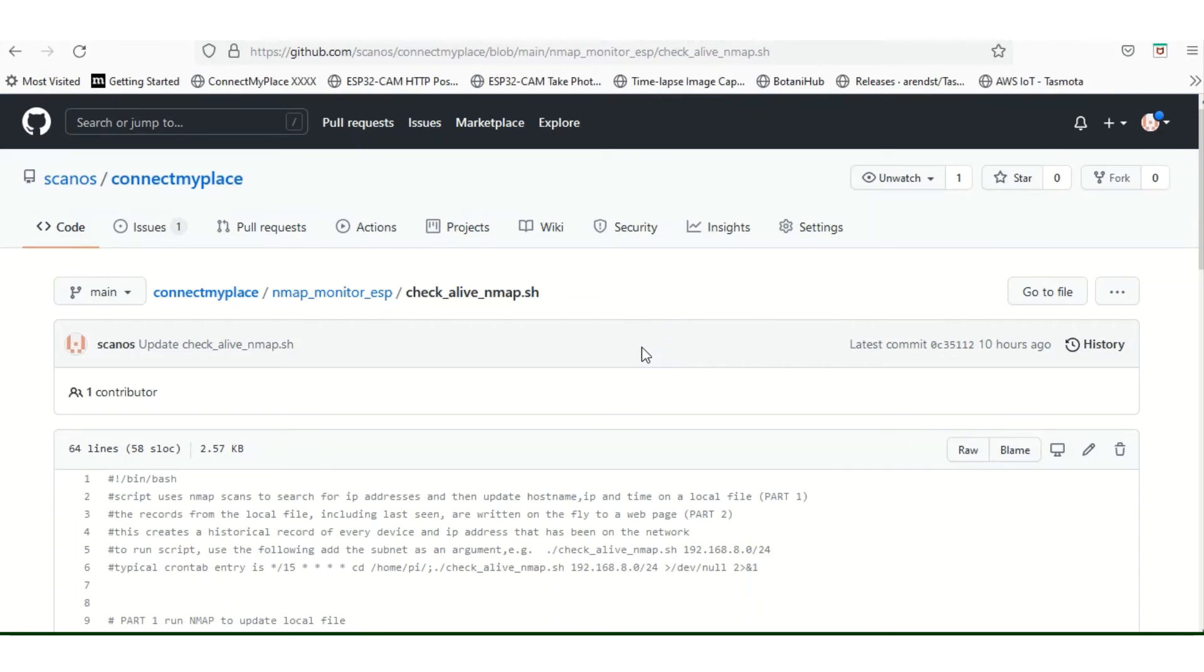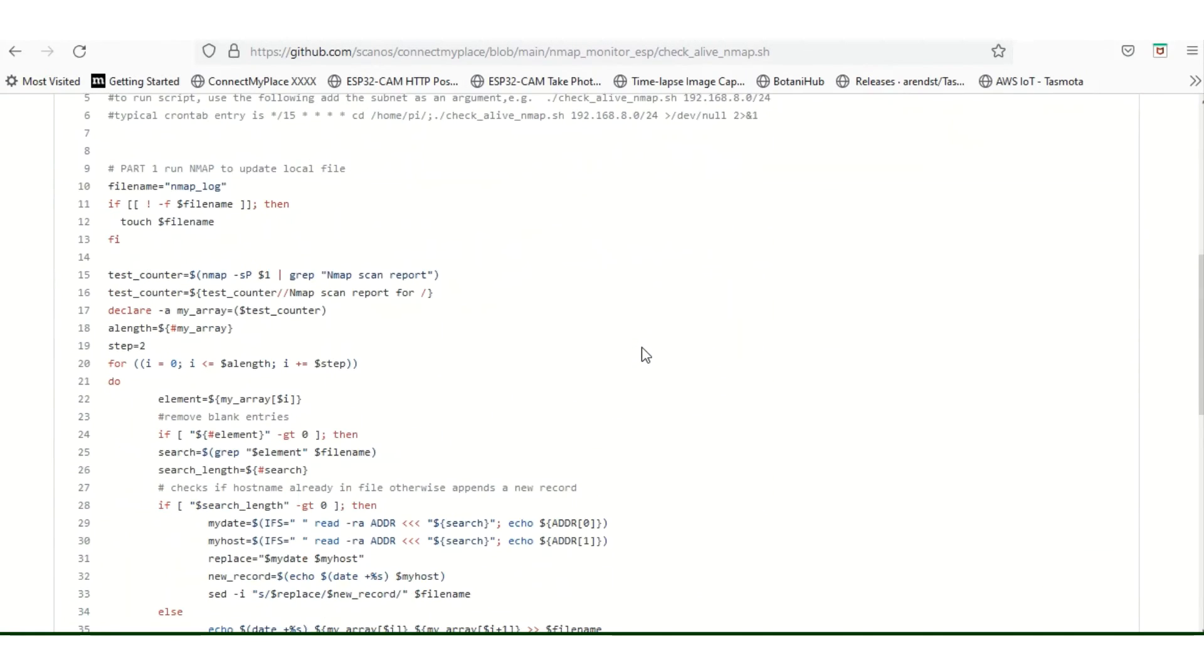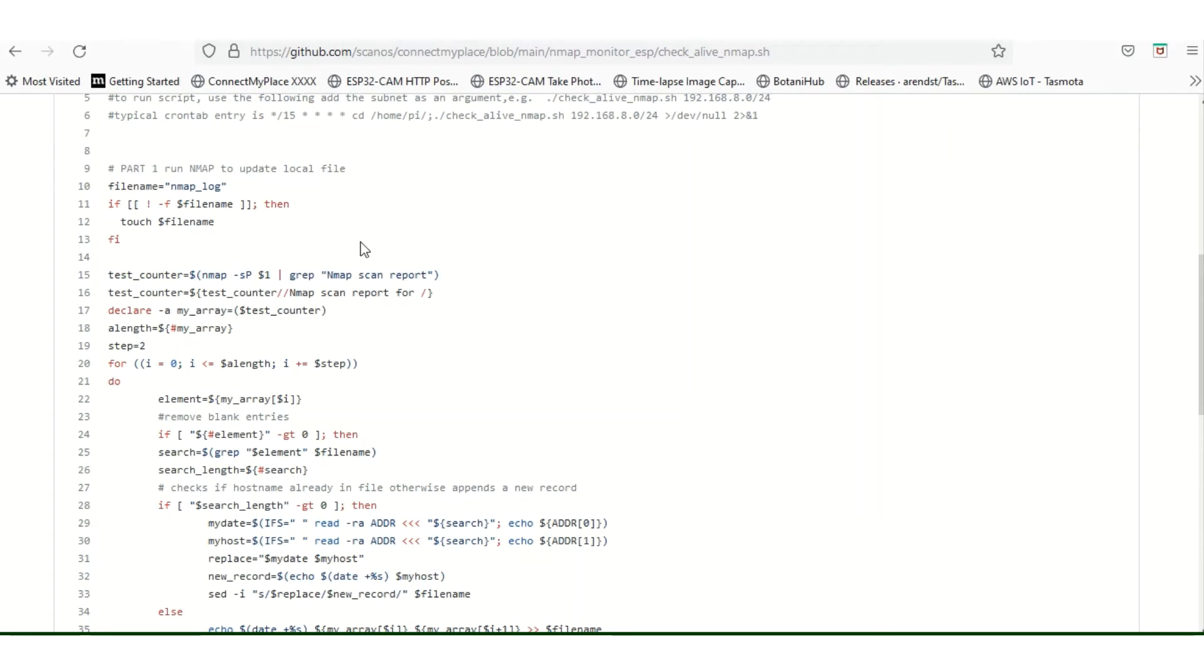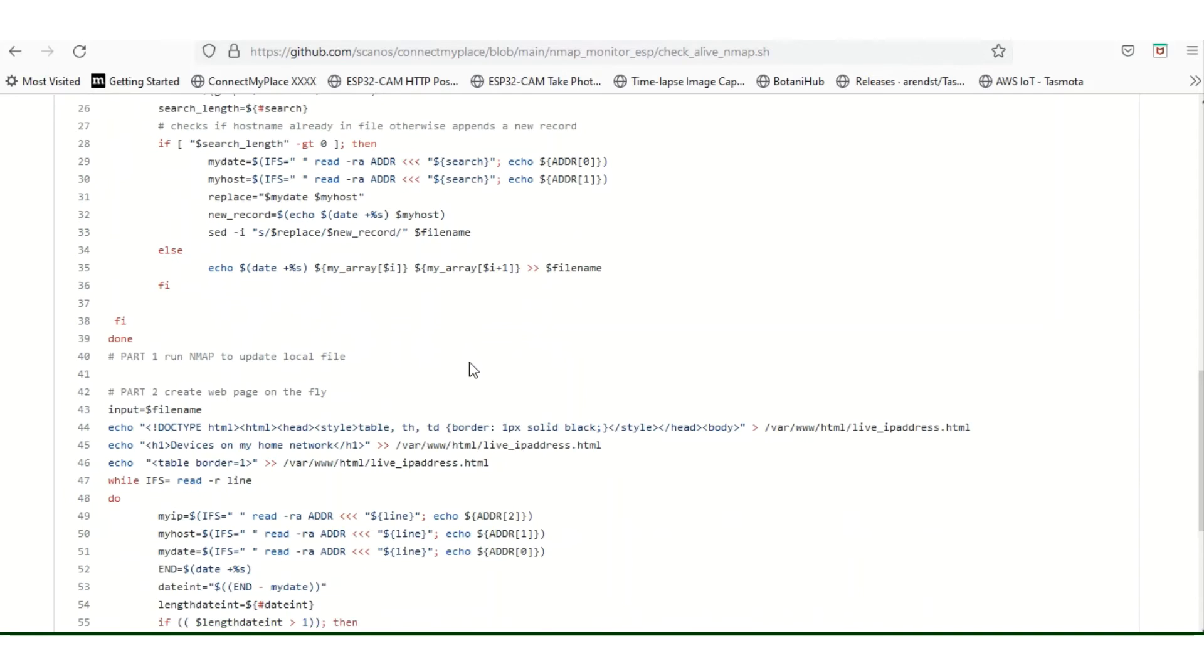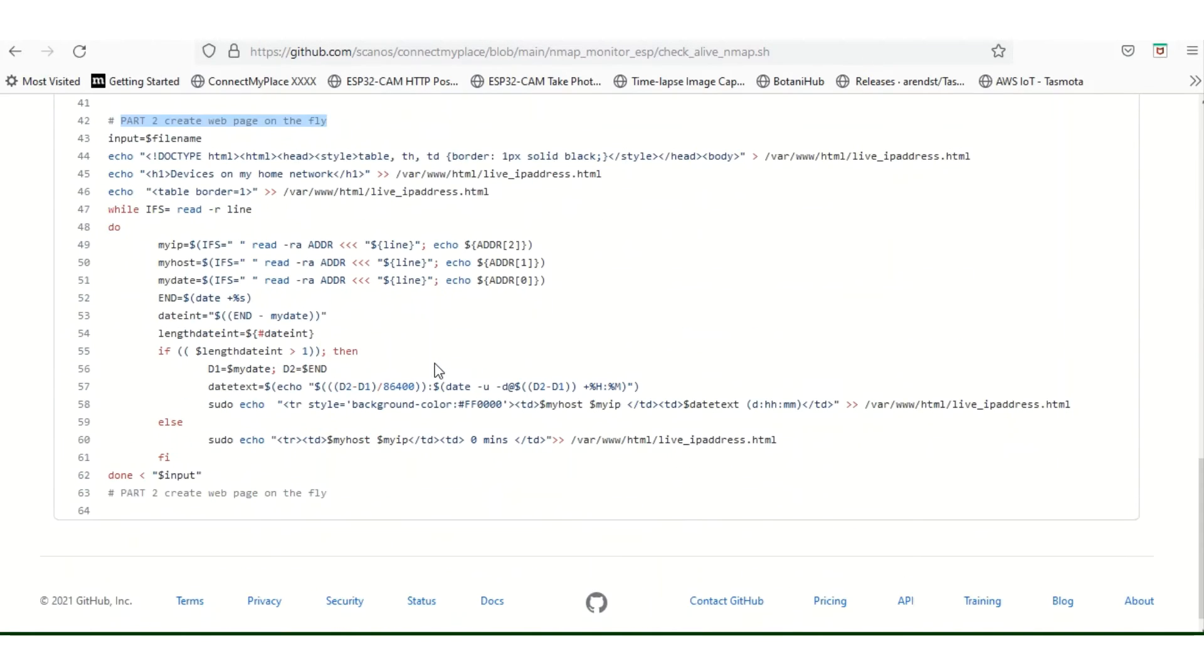Here is the script itself. Just to say that it's a bash script, and as I said before, what it does is it runs an nmap report and then outputs it to a local file. This is part one, and then manipulates it. The next thing it does is it creates a web page on the fly, which I've shown in the previous demo.